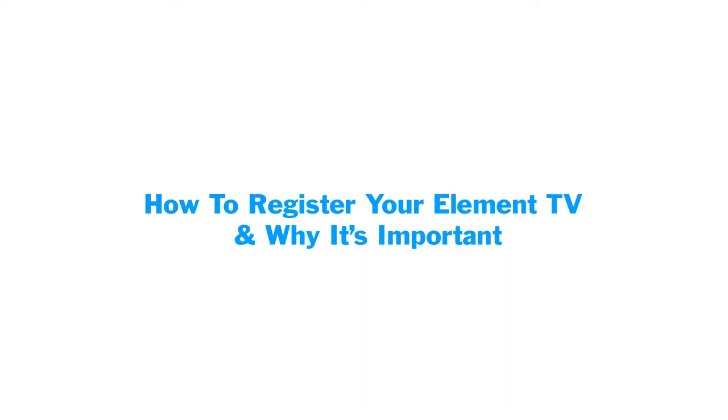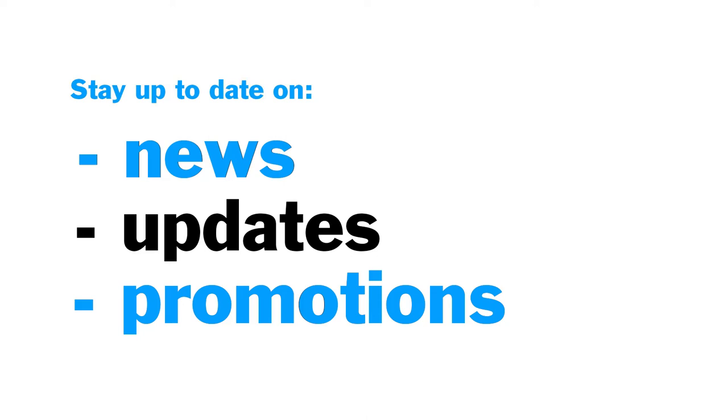Registering your product is important as it allows you to stay up to date on any Element news and updates, as well as potential promotions. Registration also makes it easier for our customer service team to better serve you as they will have all of your product information readily available if you reach out.